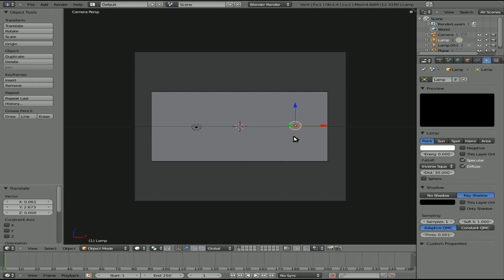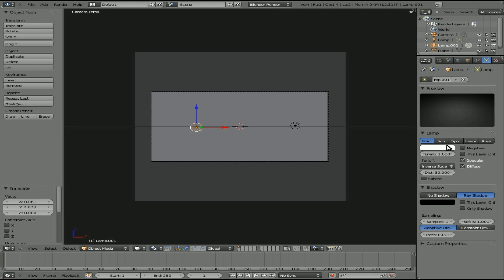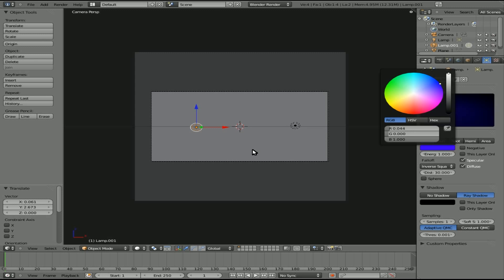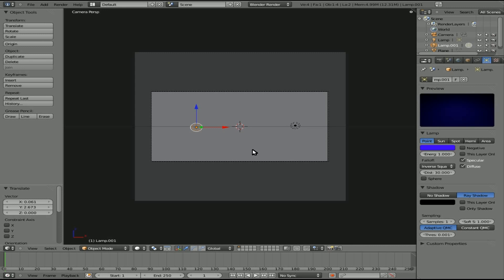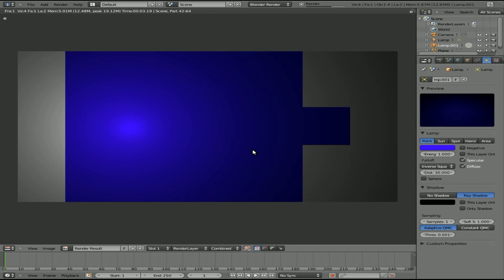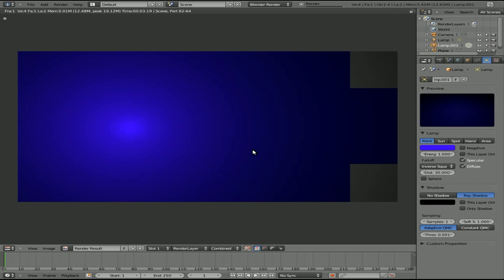We can also choose this other light, and we can make it a color. We'll just click on the color there, and we'll just make it a blue color, and if we hit F12, you can see that light is now shining a blue color.